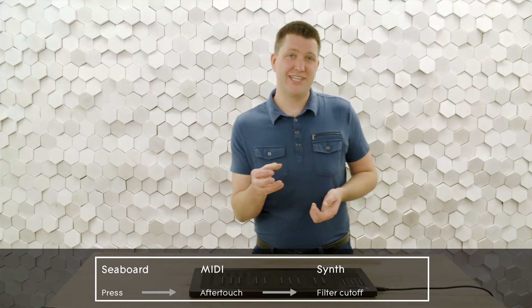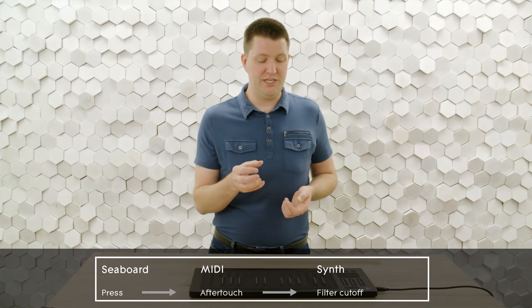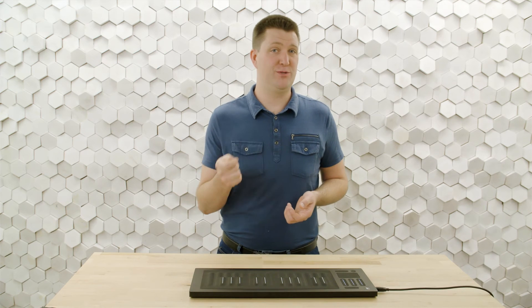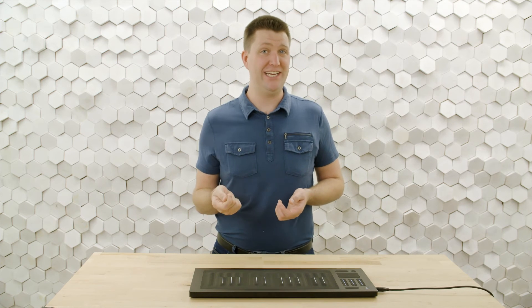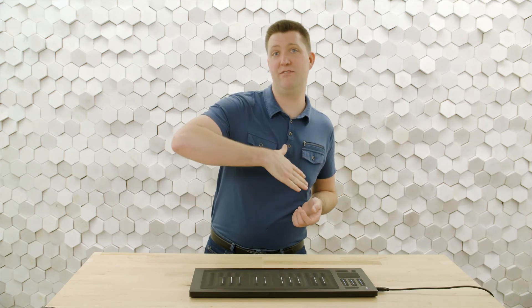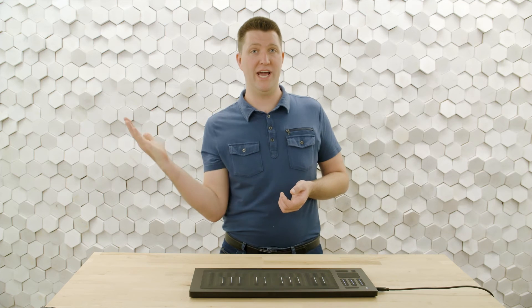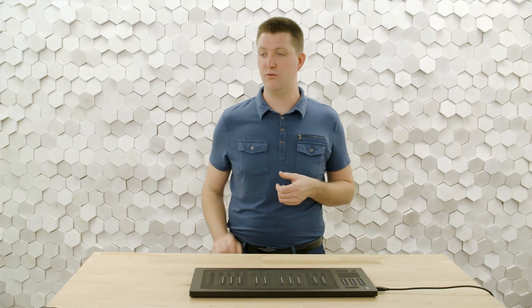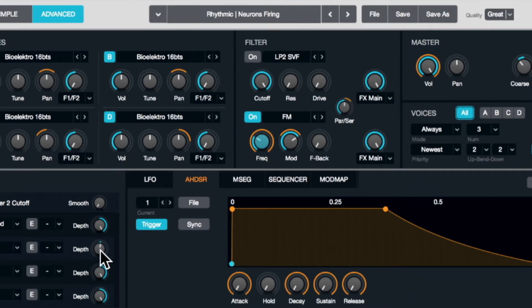I also like this kind of patch because it really kind of highlights just how much press you need. It doesn't take much to get that filter to go all the way. And you'll kind of find a sweet spot as you perform with it.